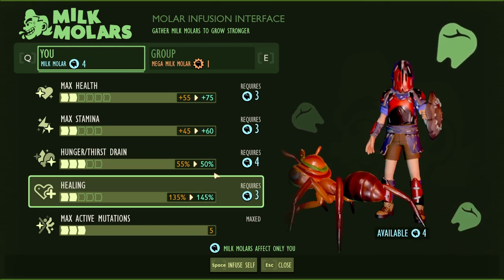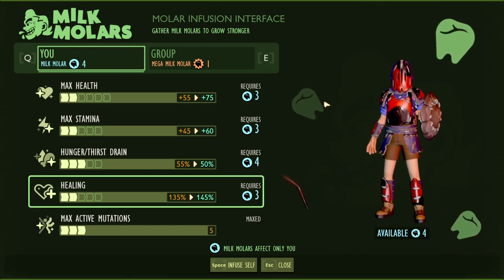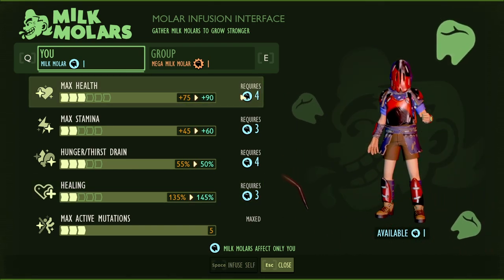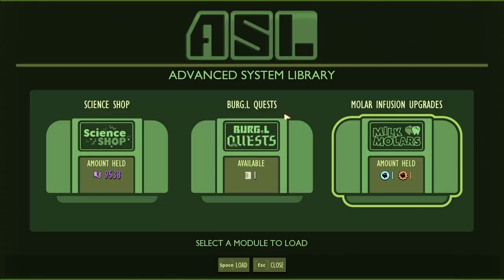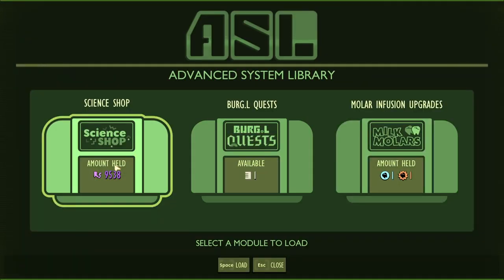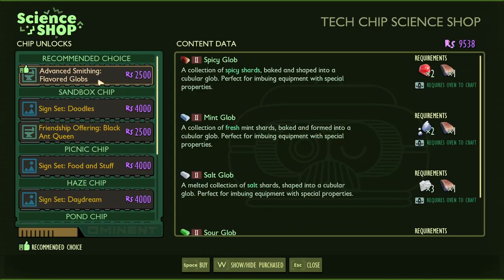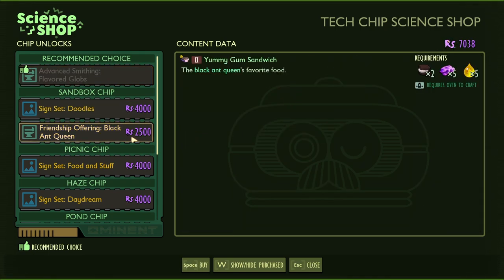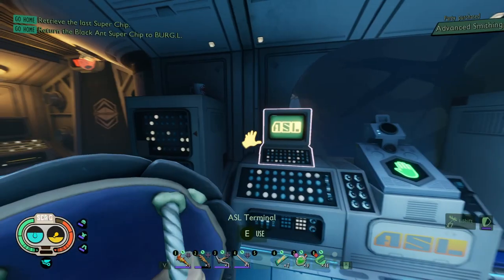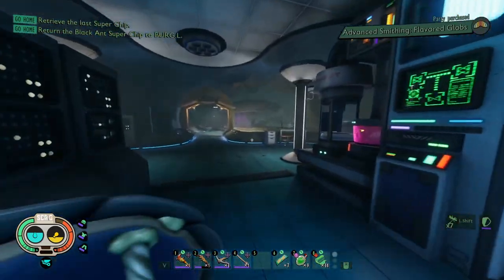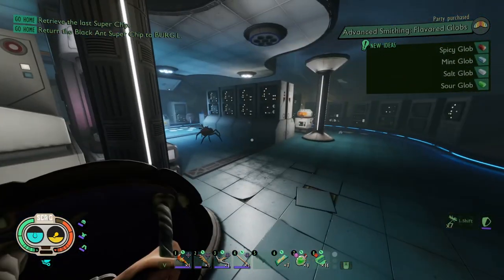Hunger and thirst strain — let's get some max health. We got advanced smithing flavored globs, finally! Friendship offering, black ant queen. Before we get that, let's talk to him once more.